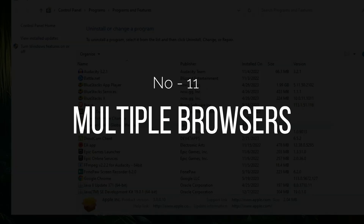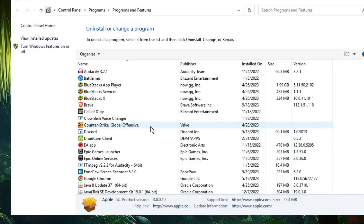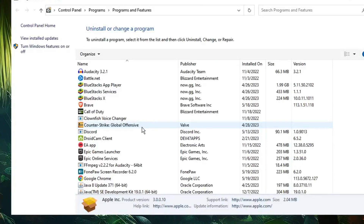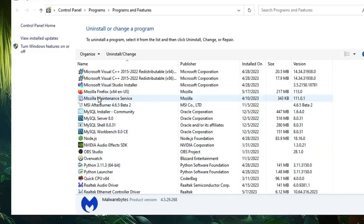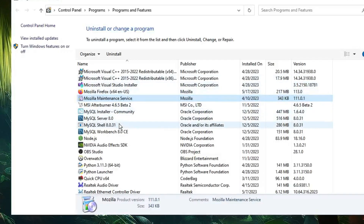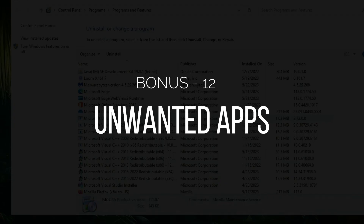The last item is multiple browsers. Many people use only Google Chrome but also have Firefox, Edge, Brave, and Opera installed. There's no need to keep so many browsers — decide on one, and you can keep one alternate, but if you have more than two, uninstall the rest. Multiple browsers occupy a lot of space and cause high CPU and memory usage. Keep whichever browser you use and uninstall the others.